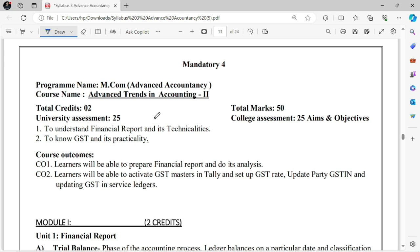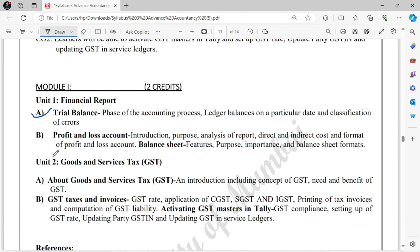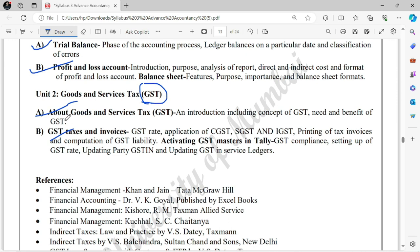Mandatory subject 4 is Advanced Trends in Accounting. In Semester 1 you studied Advanced Trends in Accounting 1; now it will be Advanced Trends in Accounting 2. Same concept, but this subject is only 50 marks — unlike the previous subjects which were 100 marks. University assessment is 25 marks, college assessment is 25 marks. It's quite simple: Trial Balance, Profit and Loss, Goods and Service Tax, GST invoices — very easy. Since you've studied GST there, that same part will be covered here, with some practical tally work like activating GST masters in Tally. Overall the concept remains the same.